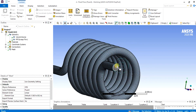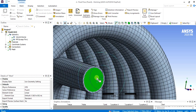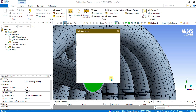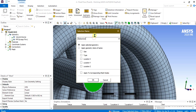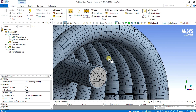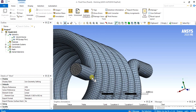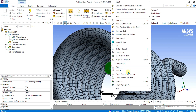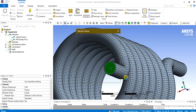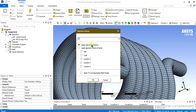Once meshing is done, we will provide name selections to the inlet, outlet, and wall. Our first inlet is this face of the Volume Volume body. Select the face, right-click, and give the name Inlet. Select OK. Now go to the next face, right-click, select Create Name Selection, and give the name Outlet. Select OK.